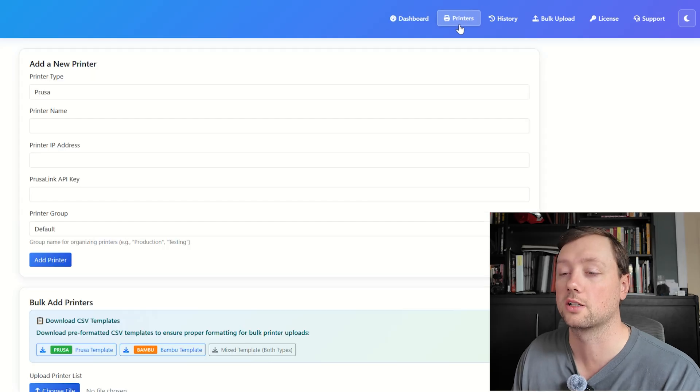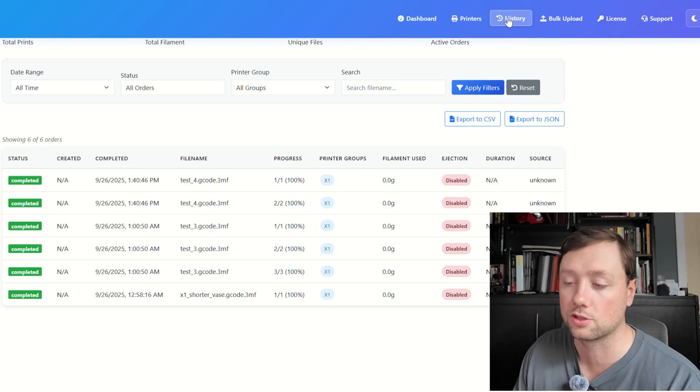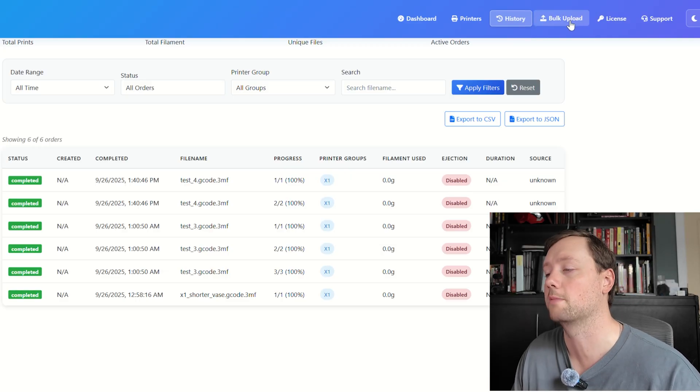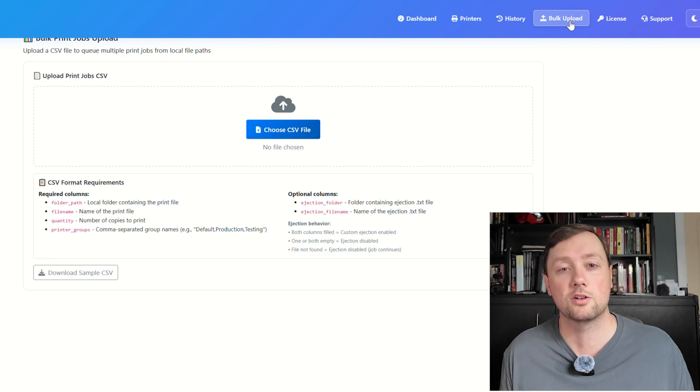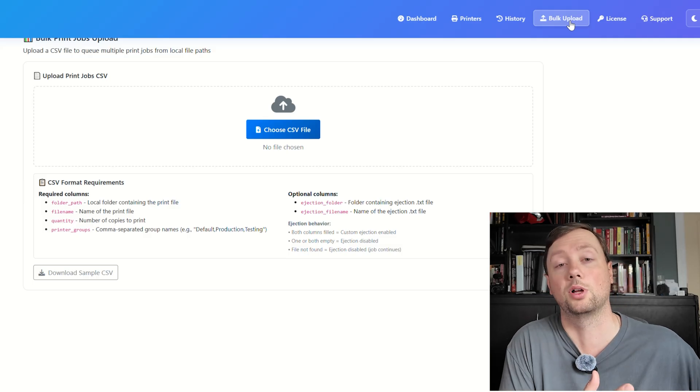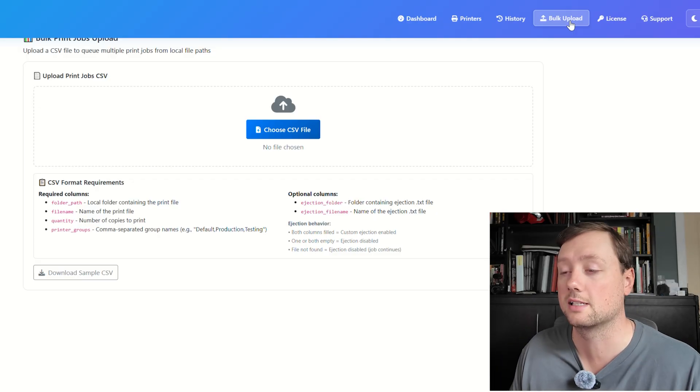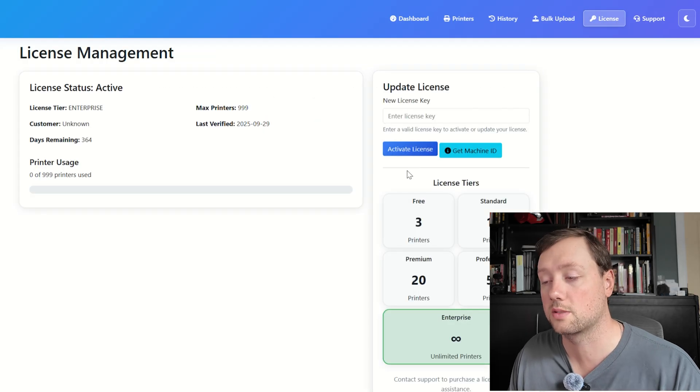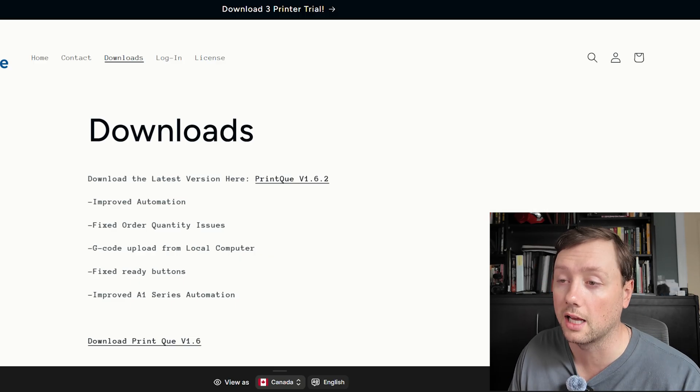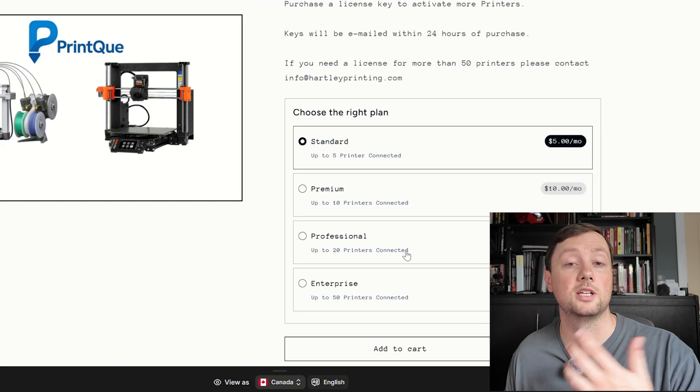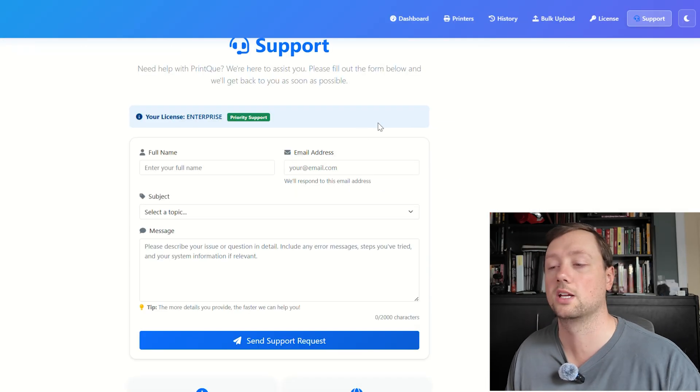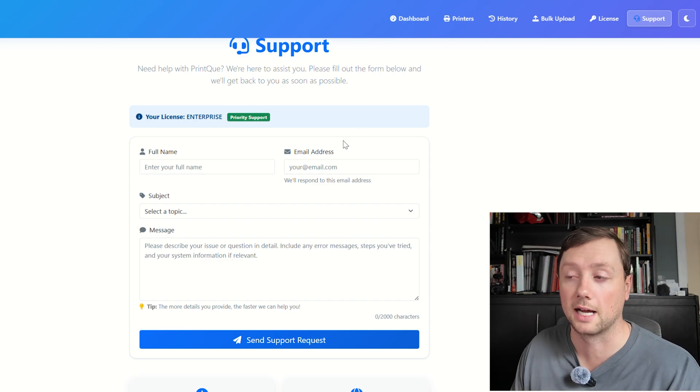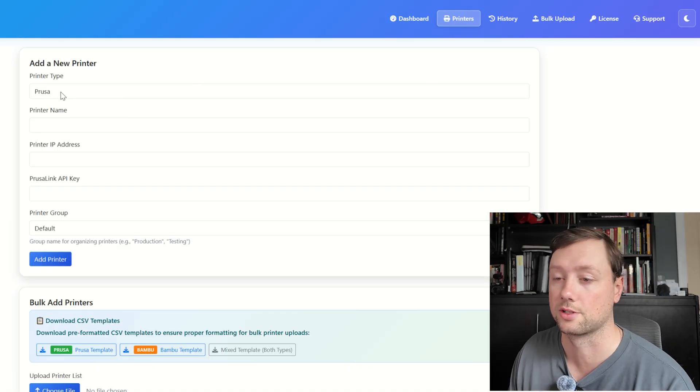First one here is the Printers page—this is where we're going to add the printers to the software. Second is the History page, where we can see what we've printed throughout time. Next is the Bulk Upload page—if you have a full Iron Man suit of a hundred different files that you want to print through the software, you can bulk upload it all and keep it organized and seamless without uploading each file individually. Next is the License page—if you want to connect more than three printers, you can buy a license on our website and connect up to 50 printers. If you need more than that, please reach out to us. Last one here is the Support page—if you have any questions about how to use this, please reach out and we will get back to you as soon as we can.